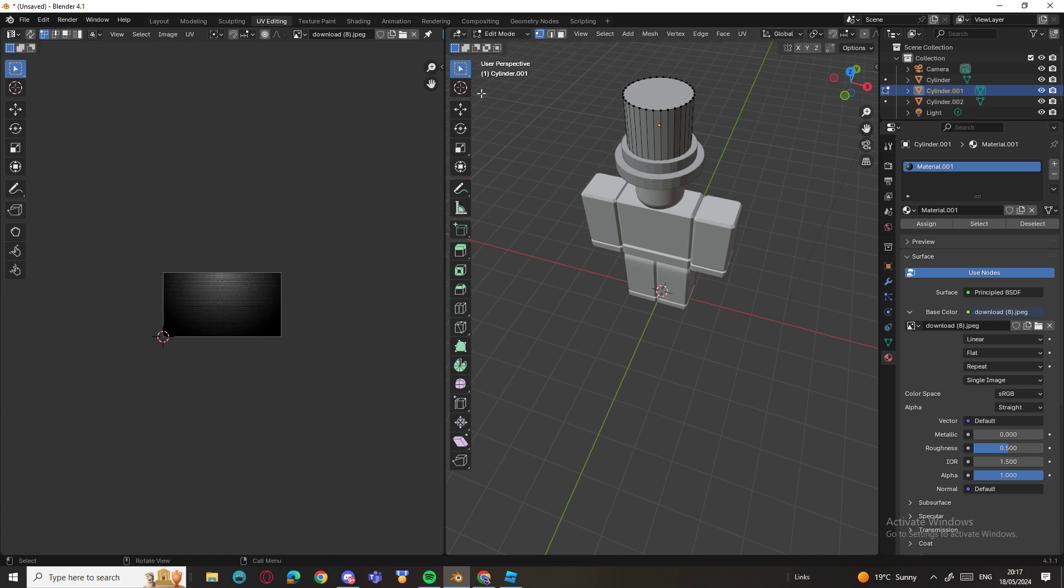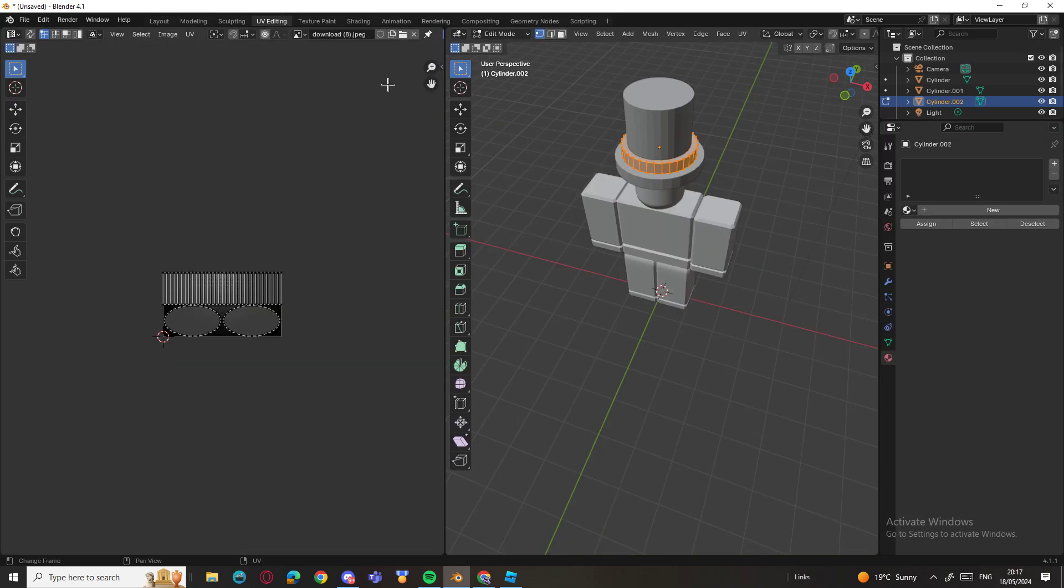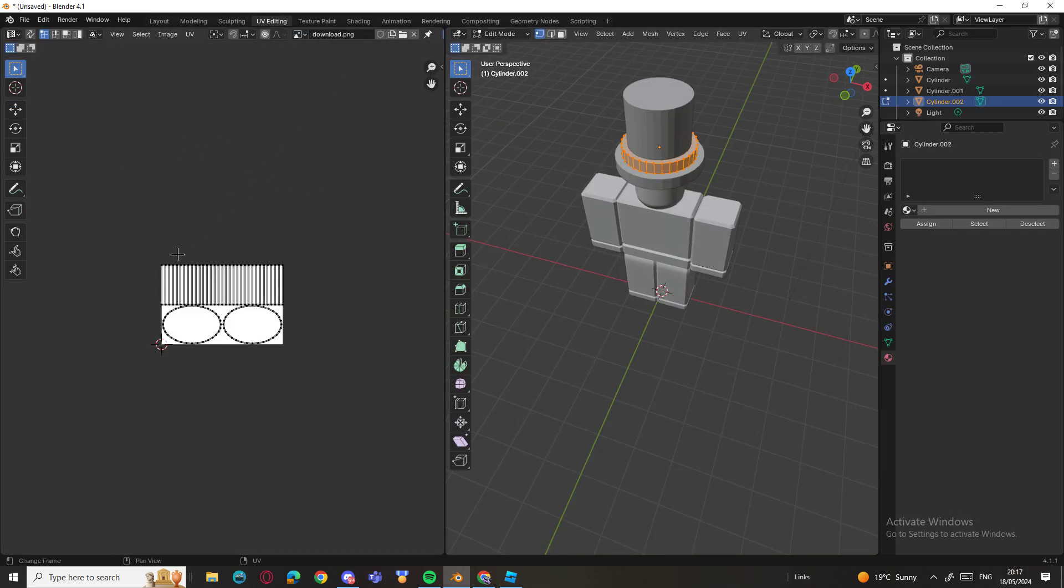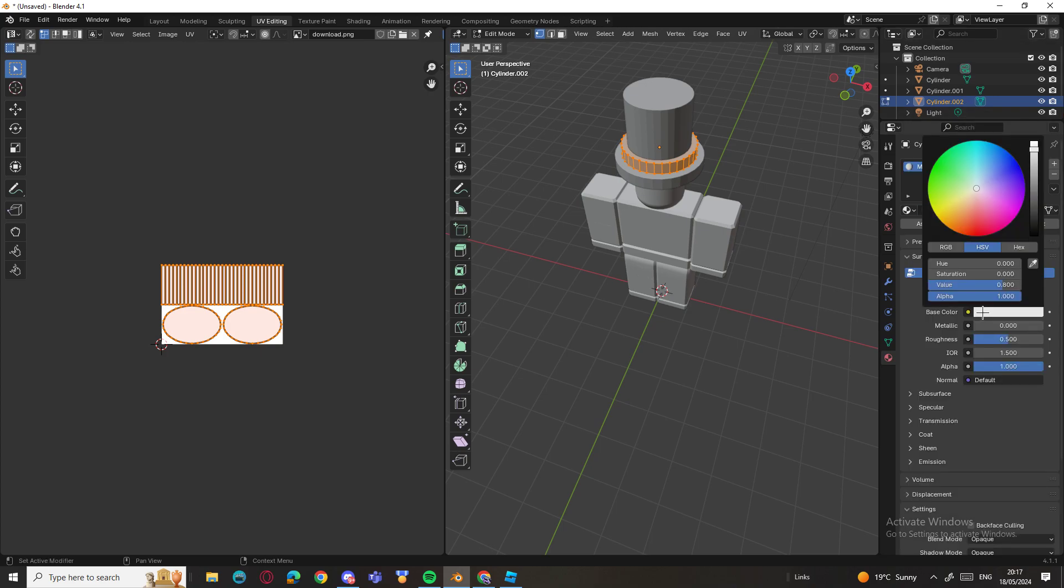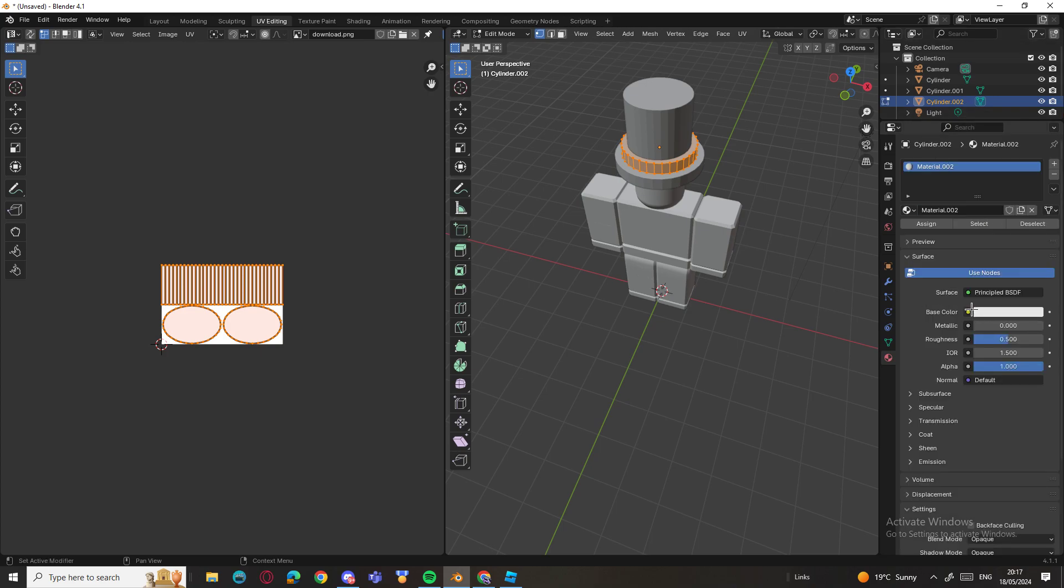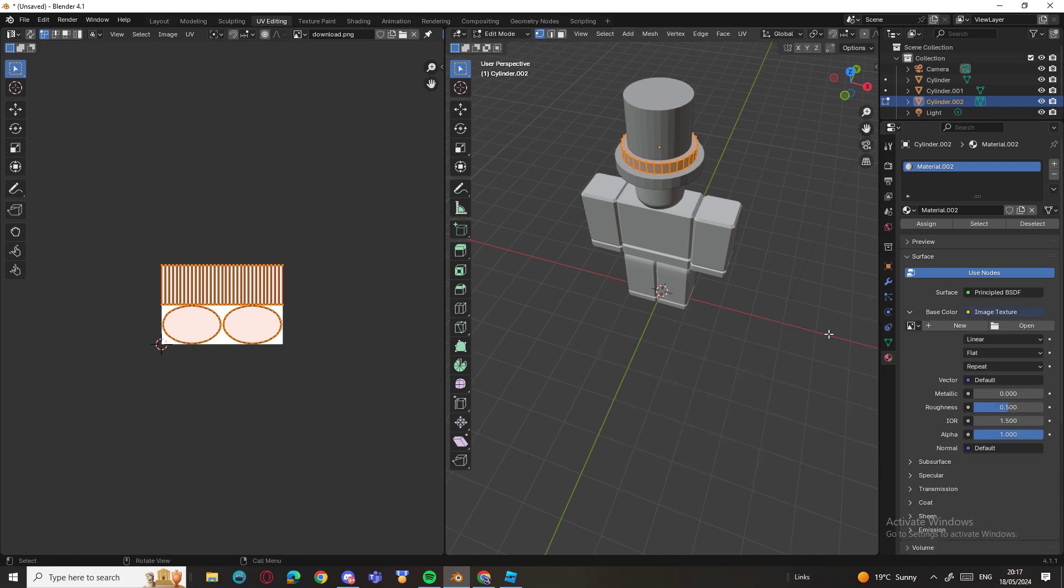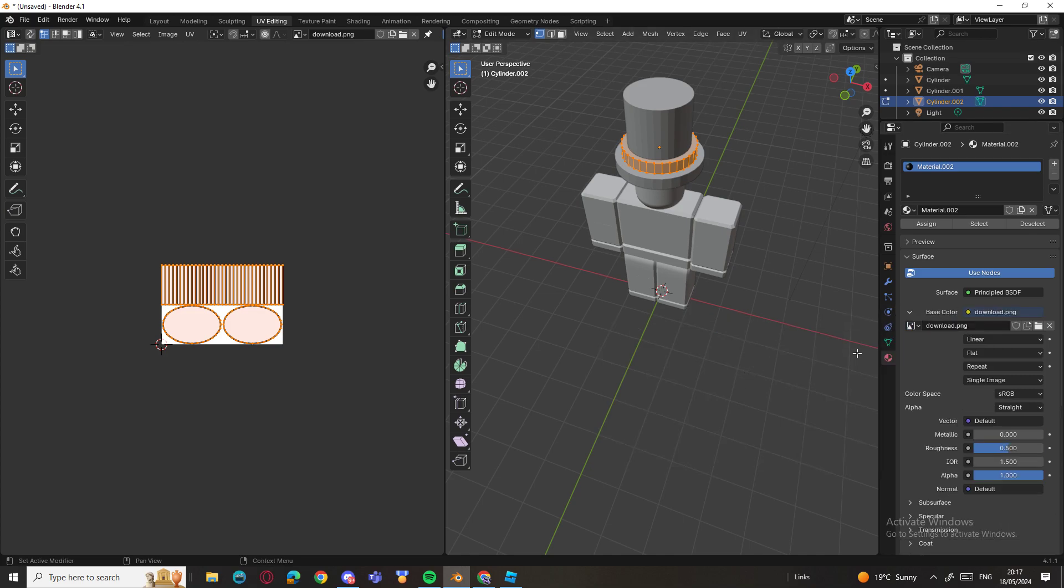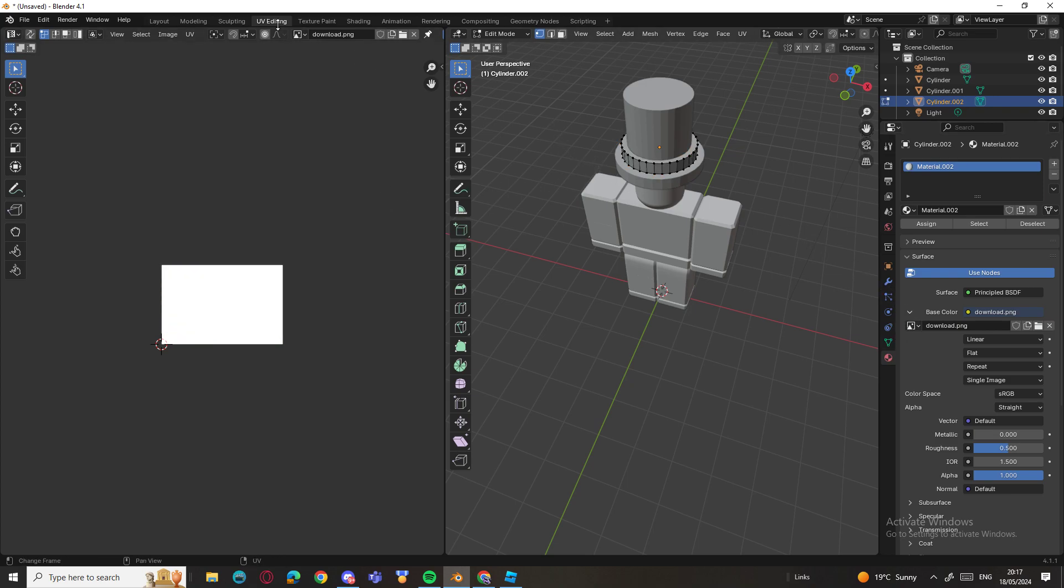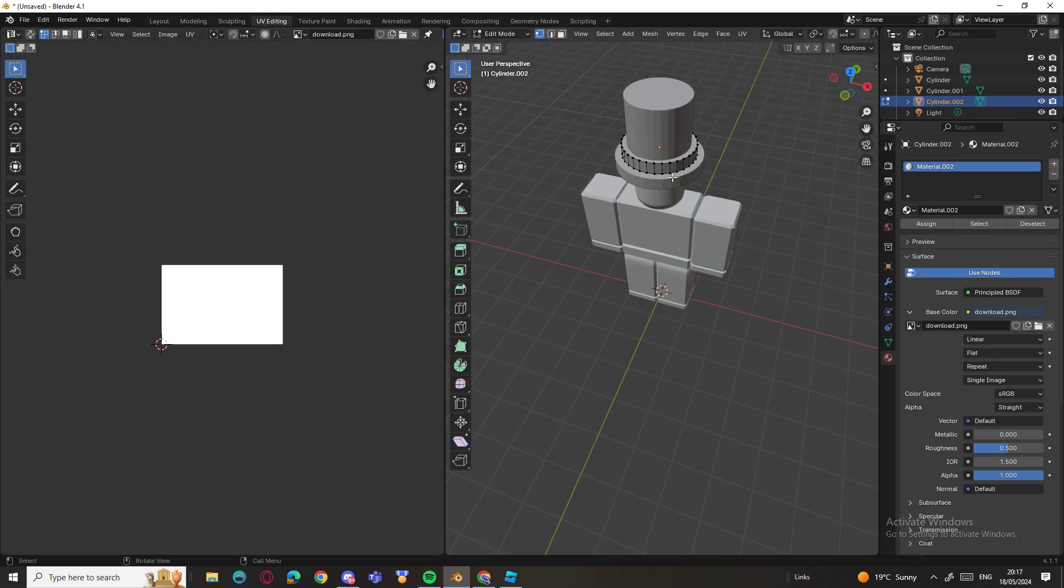Okay, now we go back and select this one, and do the exact same. Go here, get the white one, select all, New, Image Texture.